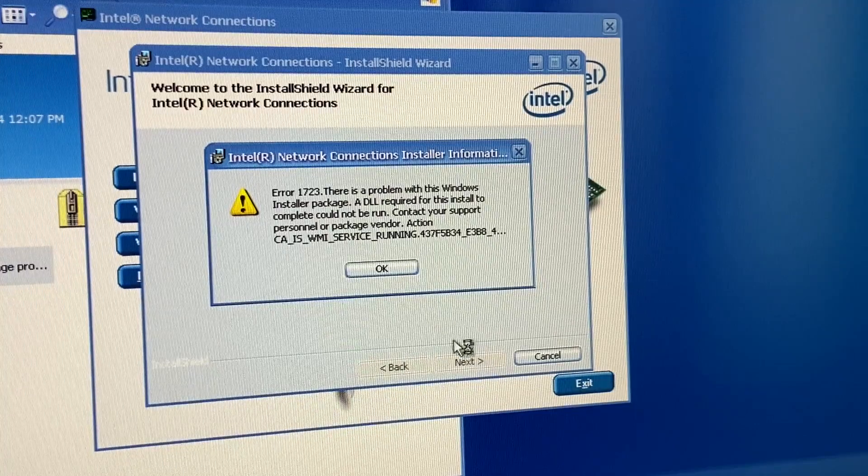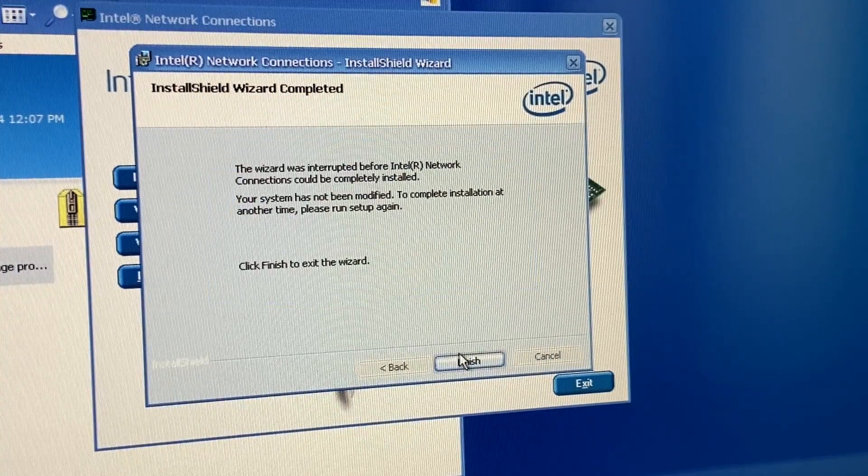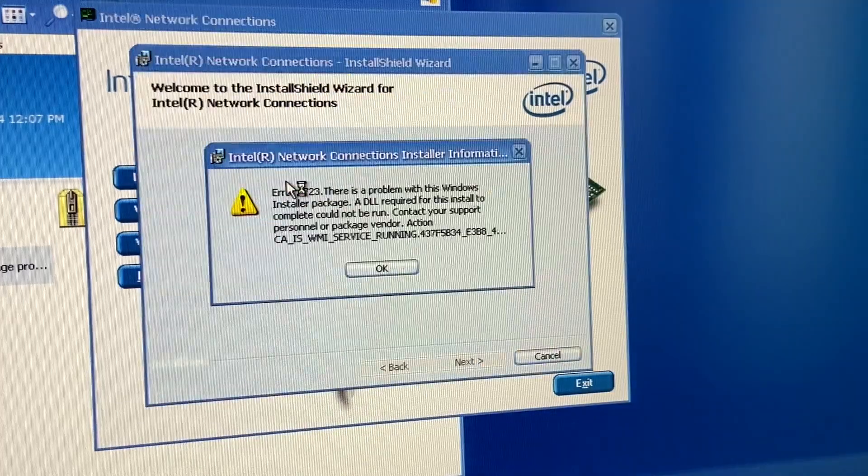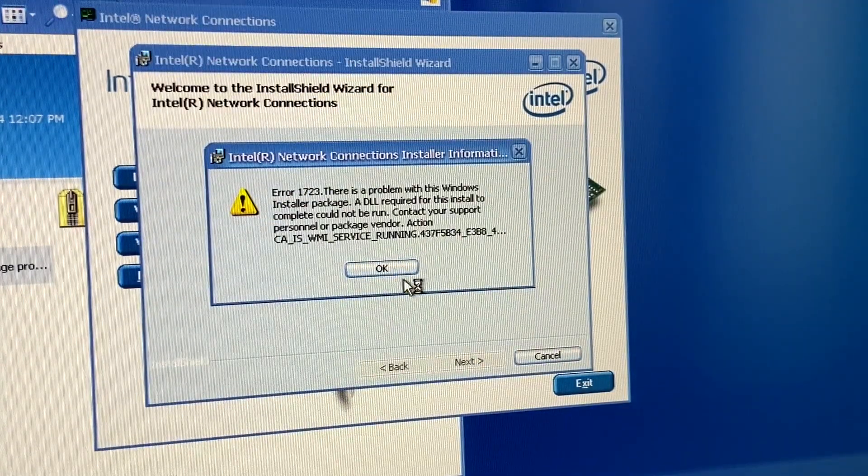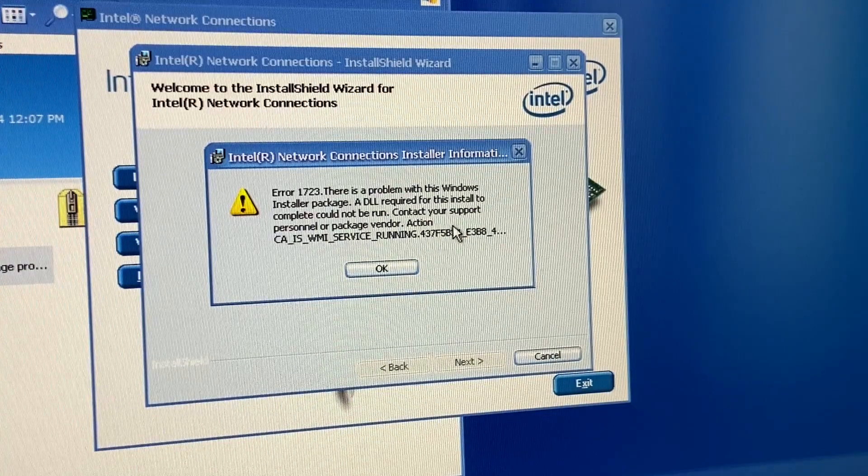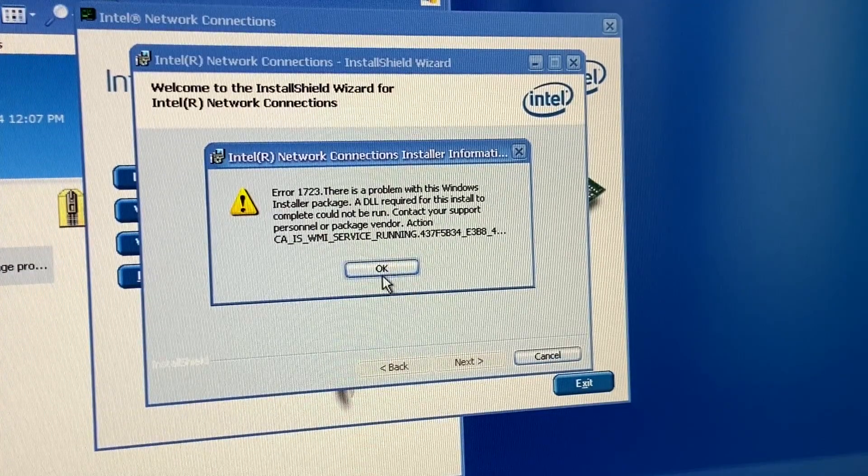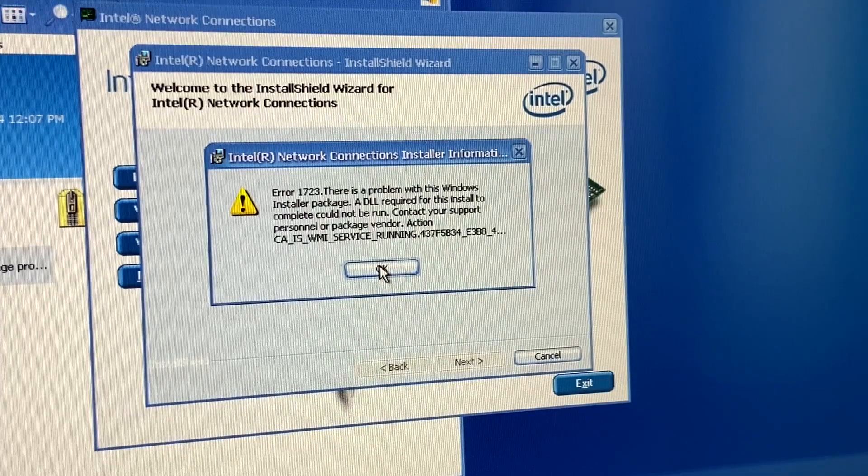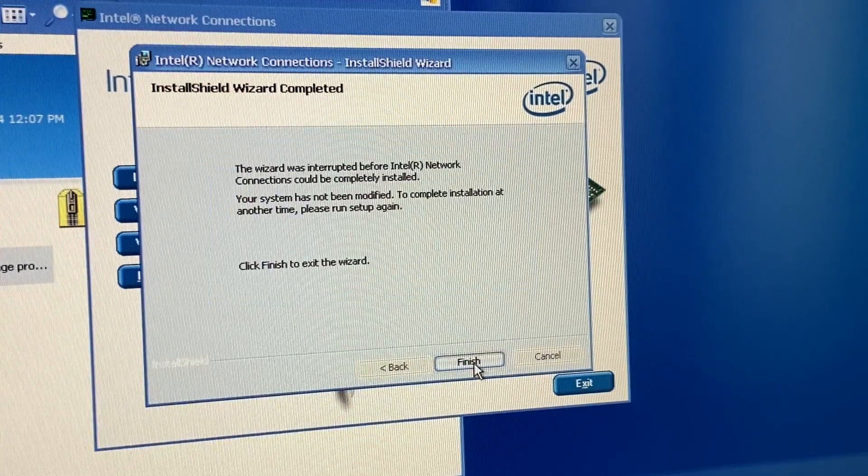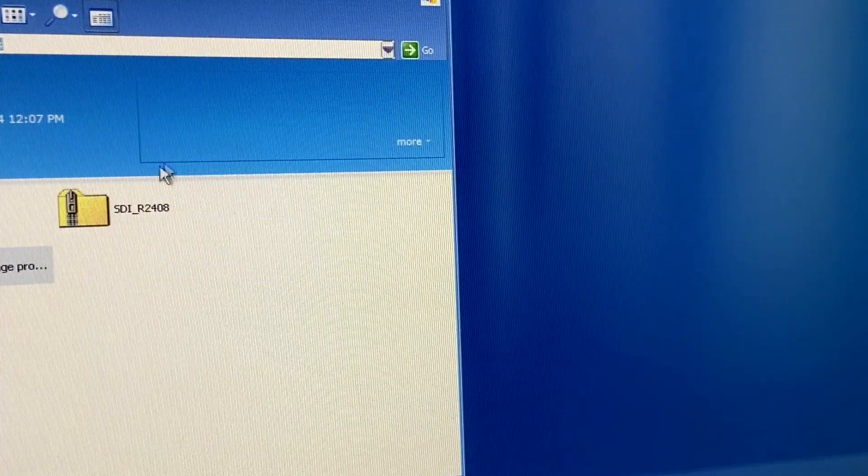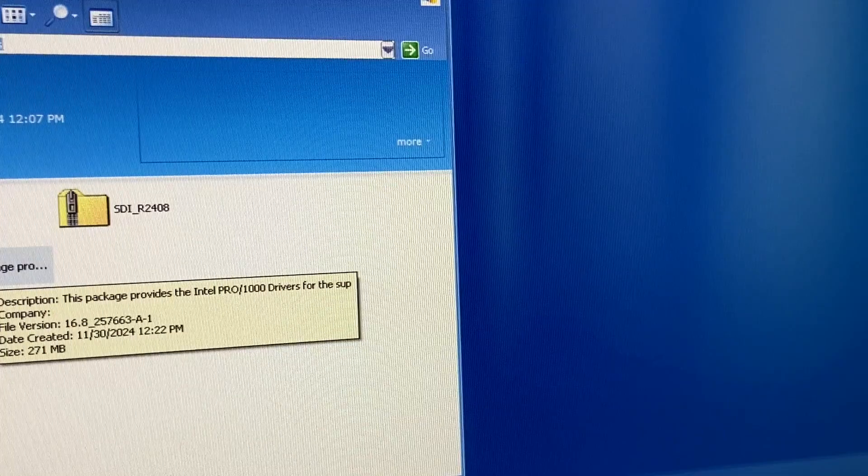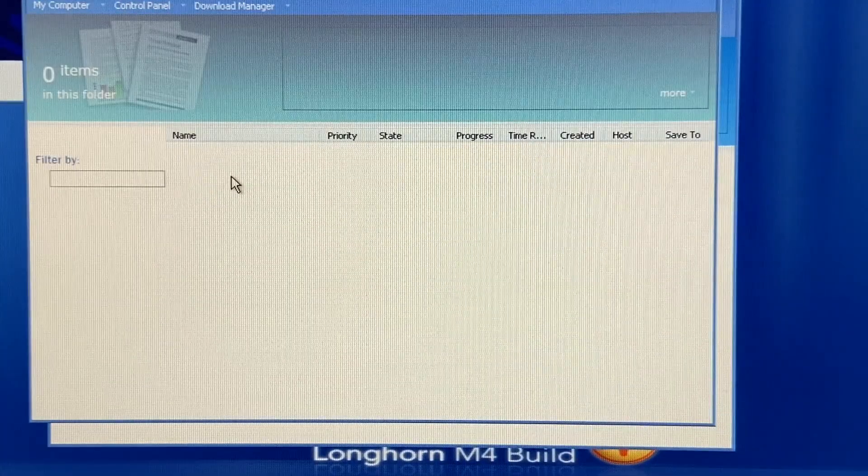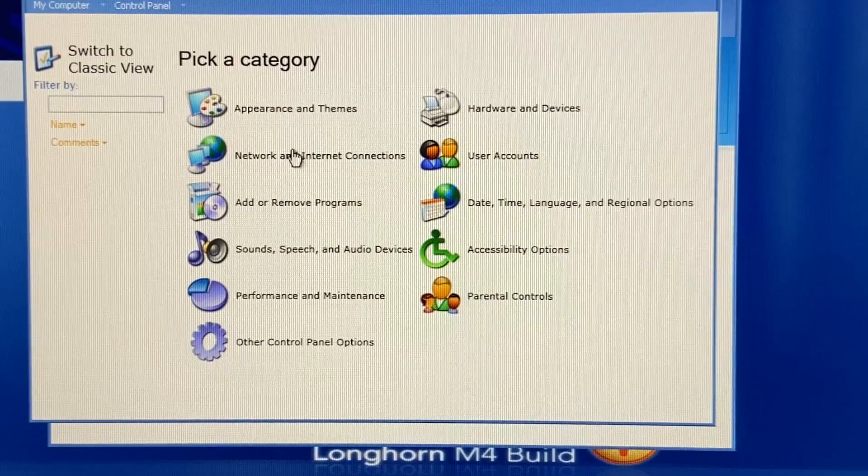Oh, beep. Oh, no. There is a problem with this. DLL required for this install to complete could not be run. Action cut. Is ME service running? Numbers. So, yeah. I don't think there's really anything we can do with this. Download manager. What's this? Oh, it's just a download manager. Okay.